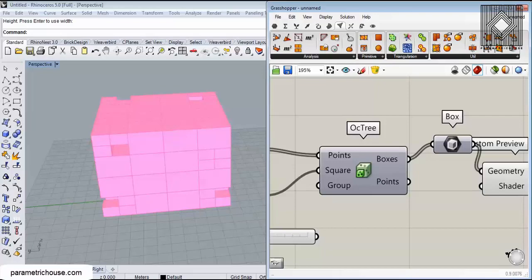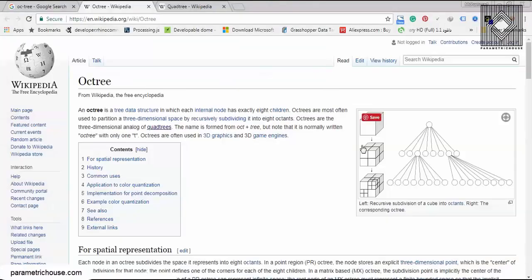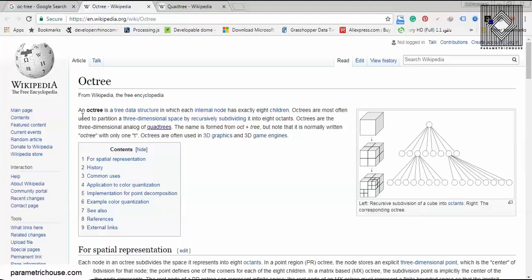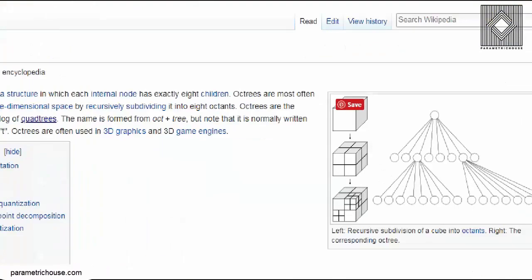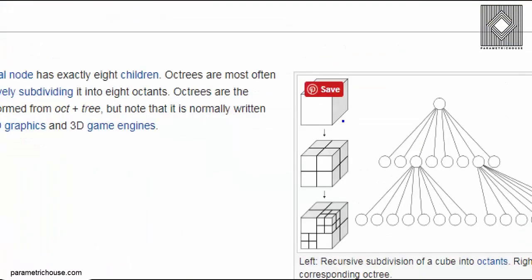Let me explain what octree is. You can see it in Wikipedia - an octree is a tree data structure in which each internal node has exactly eight children. You can see that it just divides into eight octants and it goes down.